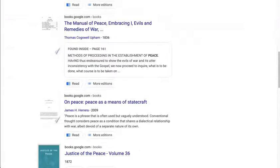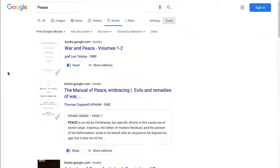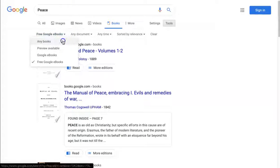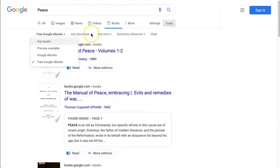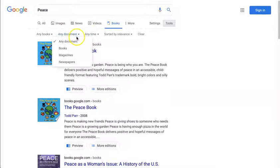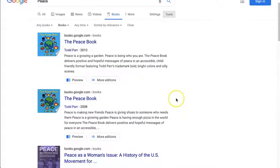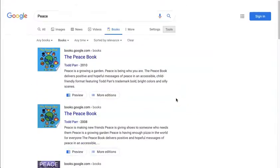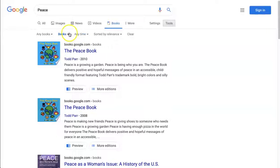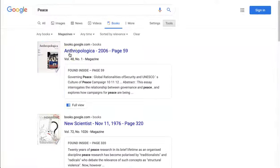The next menu we're going to look at — going back to 'Any Books' — is the 'Any Document' menu. This is a really great menu to use. You can choose 'Any Document,' which means everything; limit it down to only books, which takes out all the magazines and newspapers; or you can limit it to magazines.